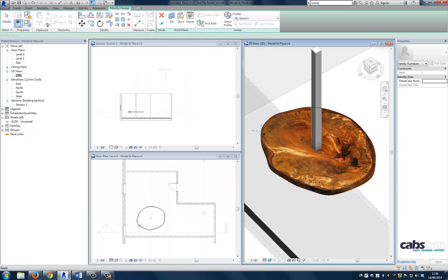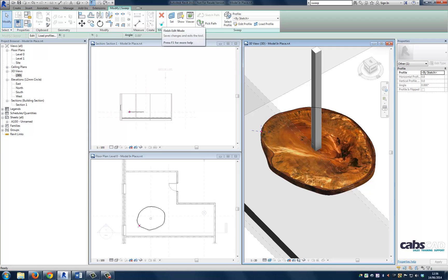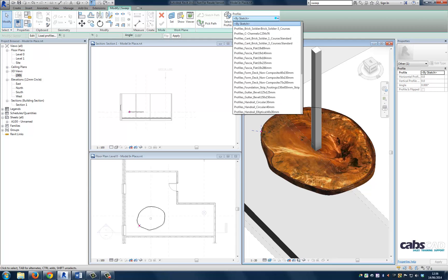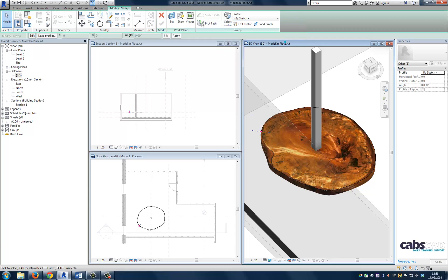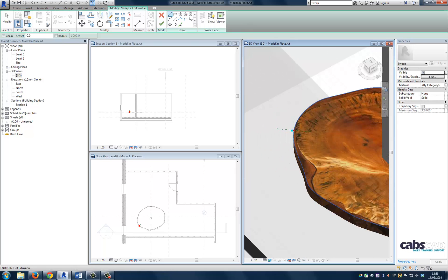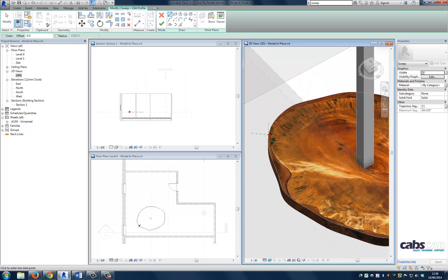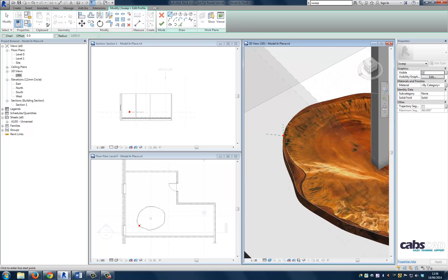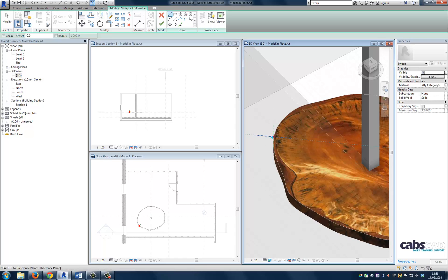So you can see the 3D edges have been selected. And now we're ready to create a profile. So if you've loaded a profile in, you can either select it from that list. Or you can go ahead and hit edit profile to draw in a custom profile for the table edge. That's what we're going to do now.